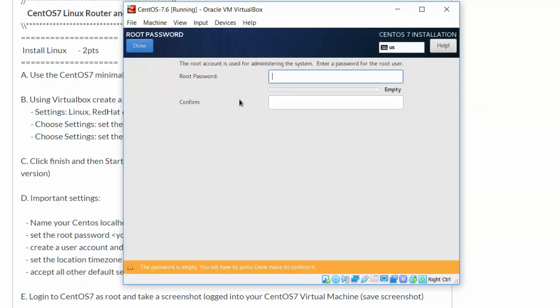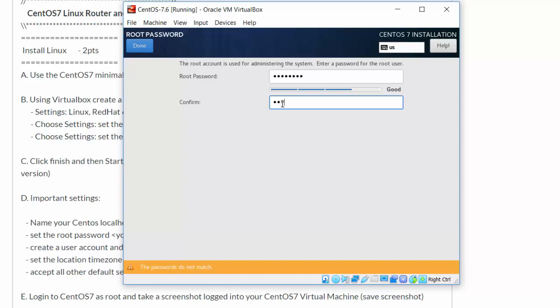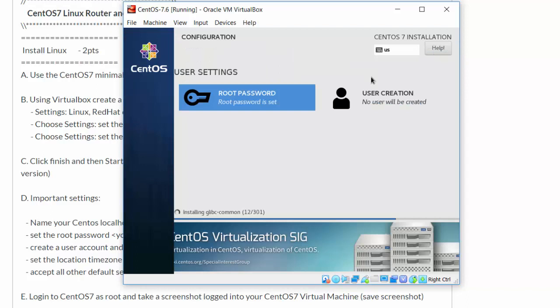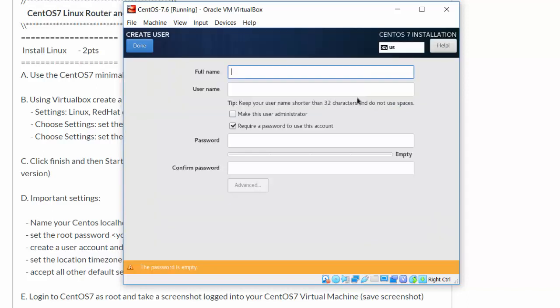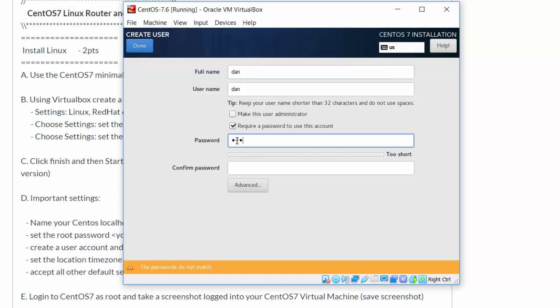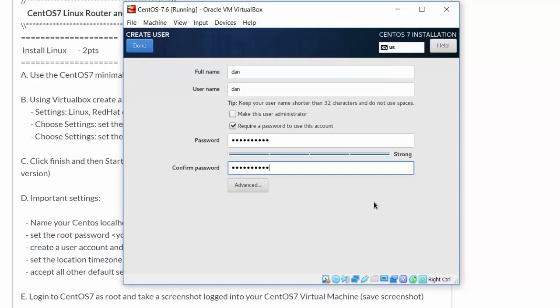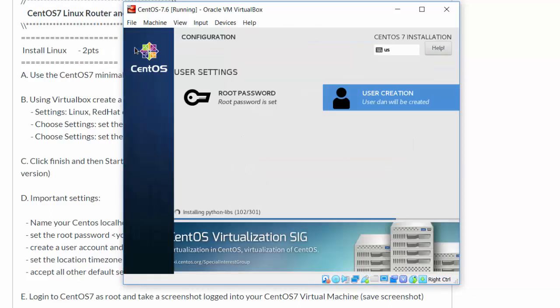I'll set a root password and create a user account under my name. Okay, now that the install is running, I'll pause the video and come back once the installation is finished.